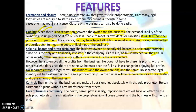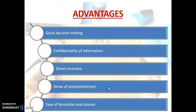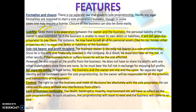Regarding control: the right to run the business and make all decisions lies absolutely with the sole proprietor — he carries out his plans without any interference from others. Regarding lack of business continuity: death, bankruptcy, insanity, or imprisonment of the proprietor will have an effect on the sole proprietorship. In such situations, the proprietorship will cease to exist and the business will come to an end. This concludes lecture number one on forms of business organizations.